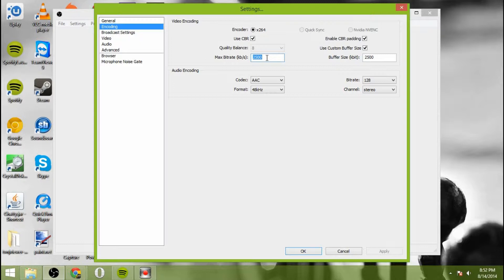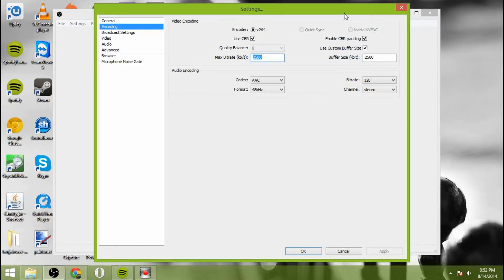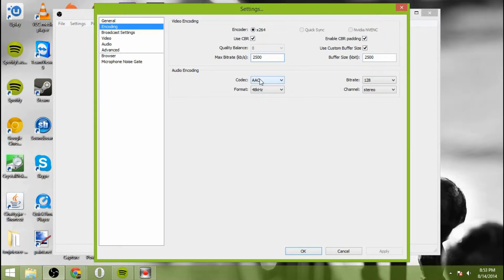I do 2500. That way people with slower internet on mobile devices and the like can watch the stream. And then make sure you set your custom buffer size to the same size as your maximum bitrate.